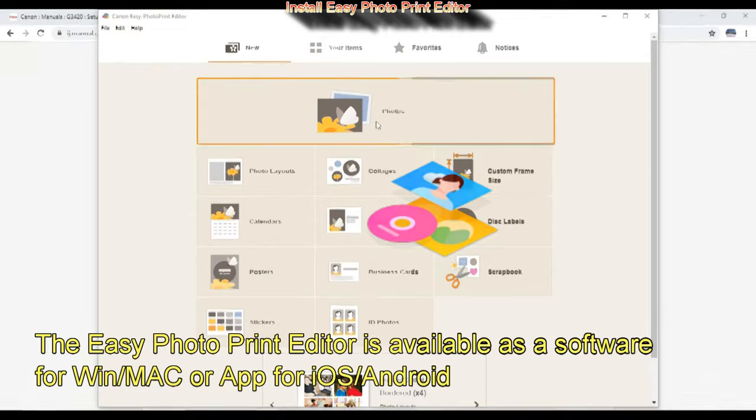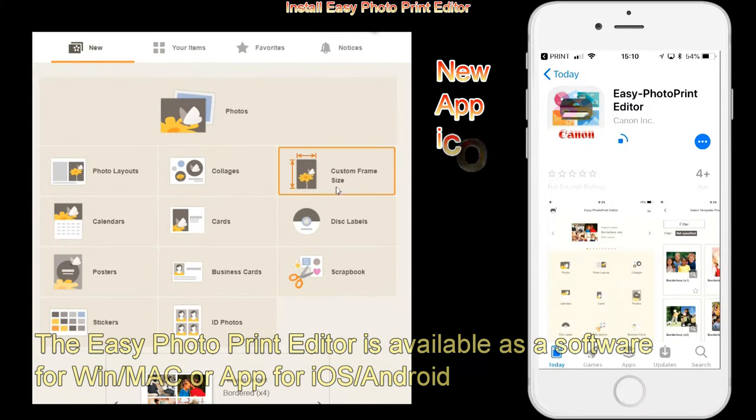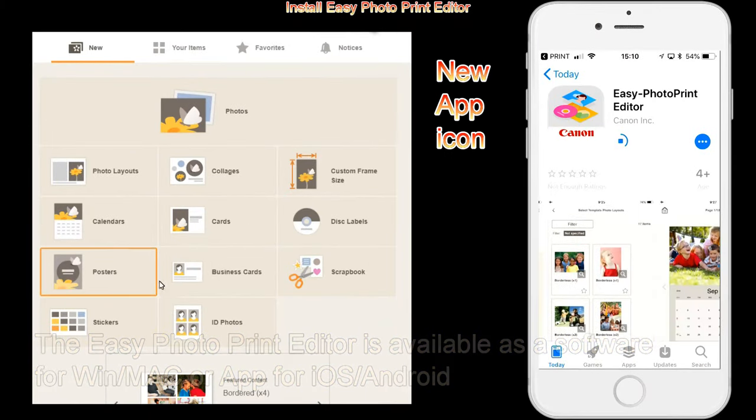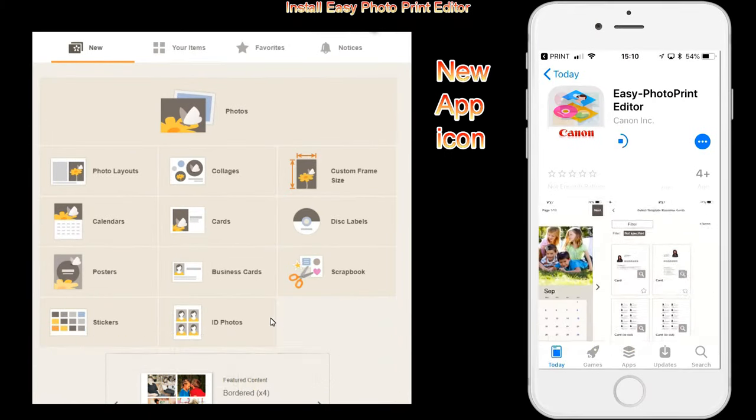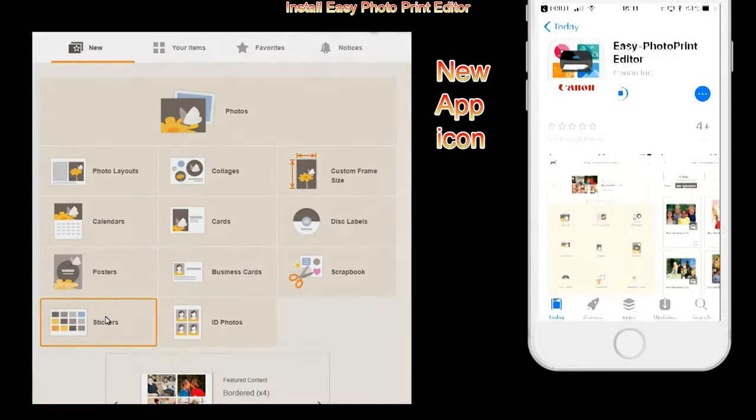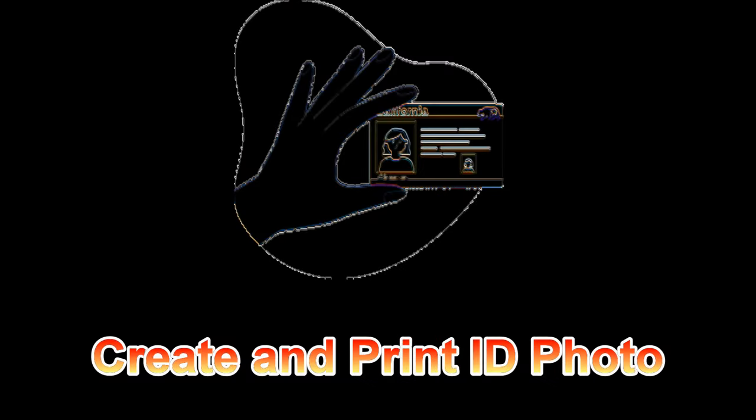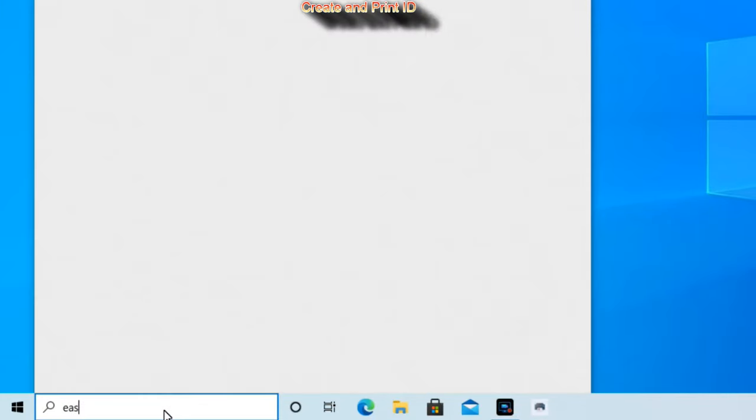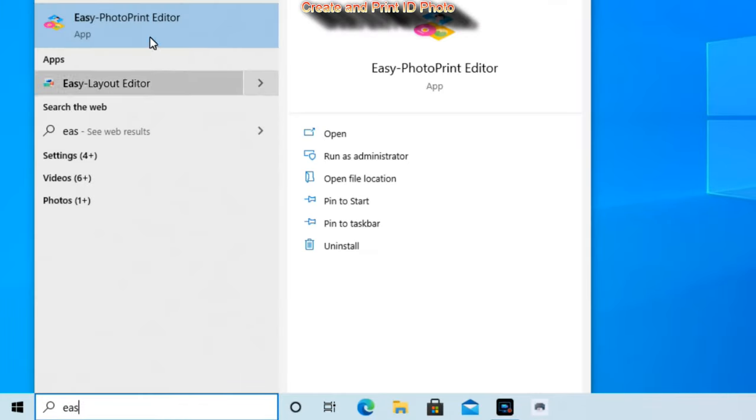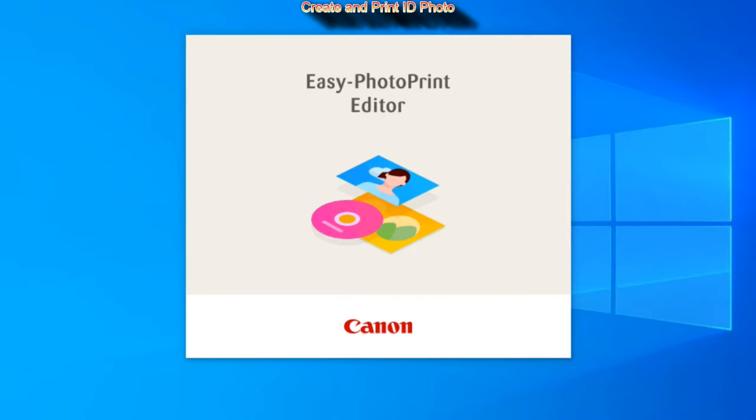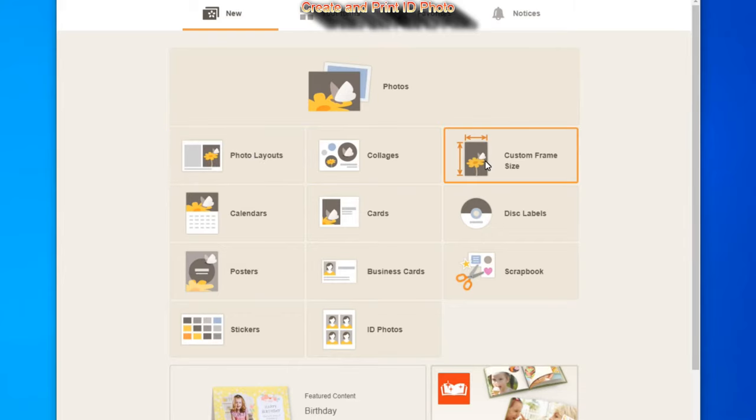This is the main screen on the Easy Photo Print Editor. Let's create and print ID photo. Open the Easy Photo Print Editor and select ID photos menu.